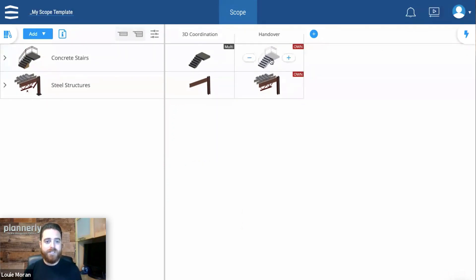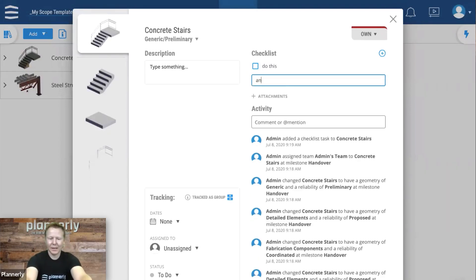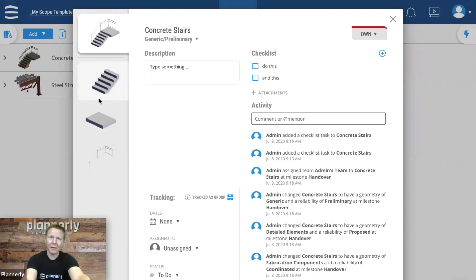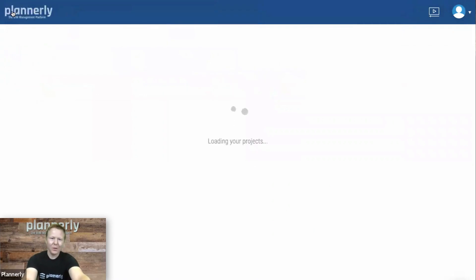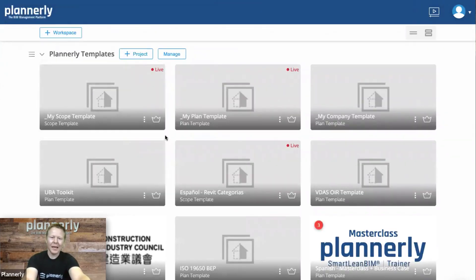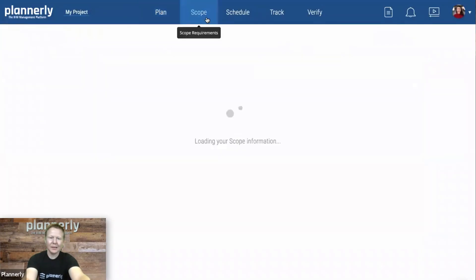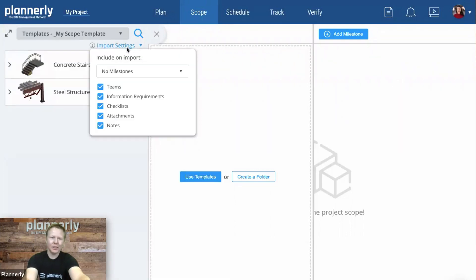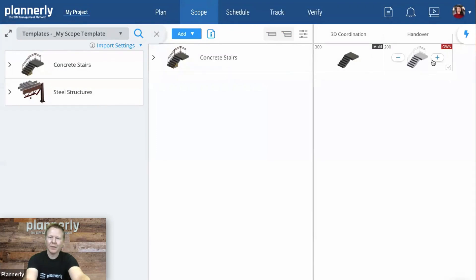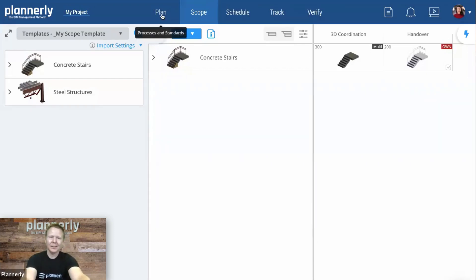Another best practice is keeping a simple scope for the BIM uses your team provides. Consider them as services — if you do 3D coordination and have a typical handover delivery milestone, include that. But if you don't do structural analysis or AR/VR, don't include those milestones. Keep it as lean as possible so you don't end up with too many tasks or over-modeling. Then set that scope template live and Michelle can access it in her project, dragging and dropping milestones to populate her scope.